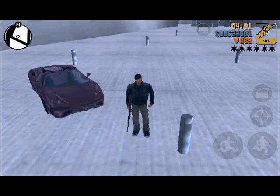Hello. I will show you how you can modify GTA 3 for Android on your smartphone.